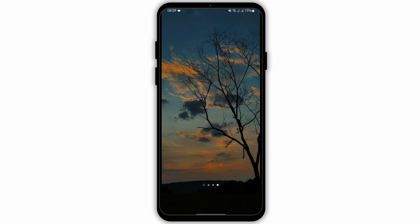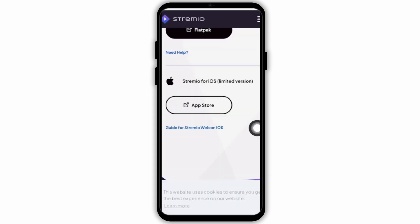Open up any web browser from your iPhone. At the top, type in streamio.com and you will see a download option which will direct you to your app store. Go ahead and tap on the app store option.